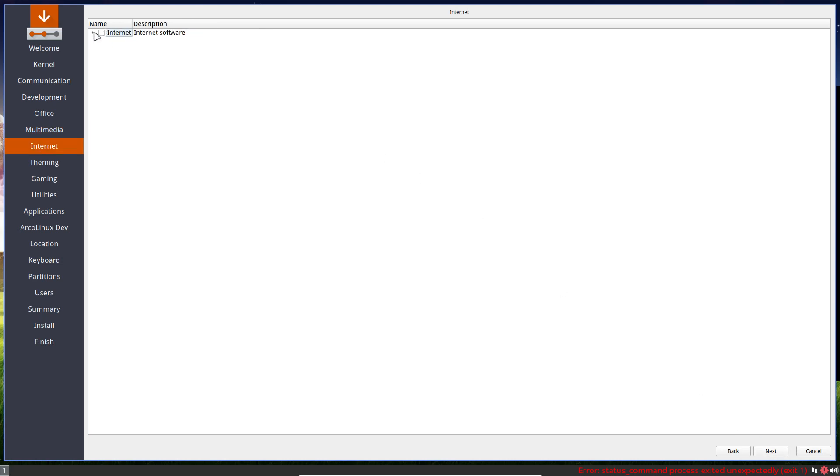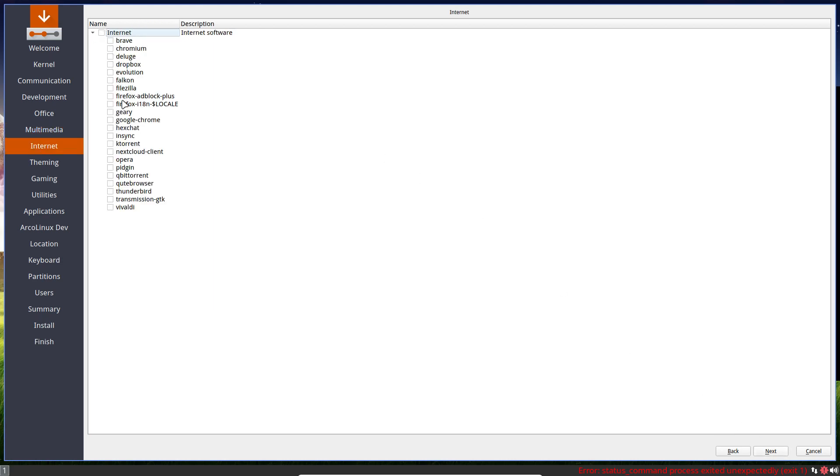Internet software. Locale means if you have it set into Portuguese, then Firefox will be in Portuguese, LibreOffice will be in Portuguese. The Locale is coming from here. The application itself.